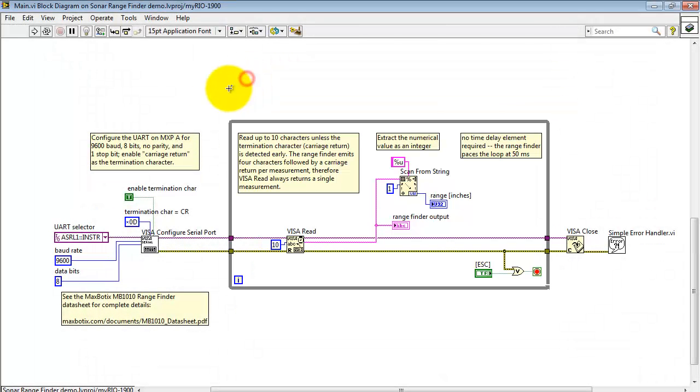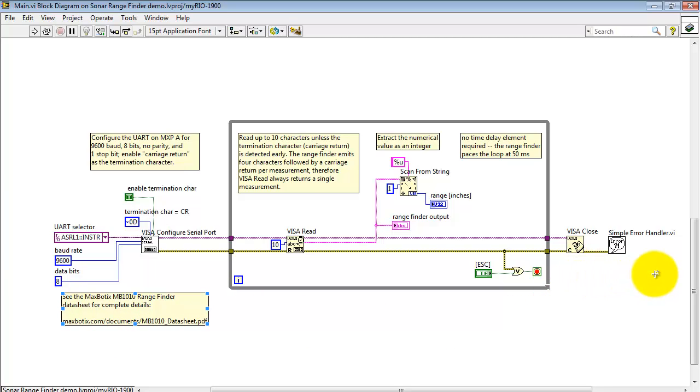Now let's start taking a look at the details of the block diagram. We have three regions: the configuration region, main measurement loop, and then the shutdown region at the end.